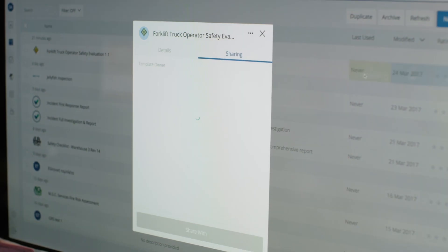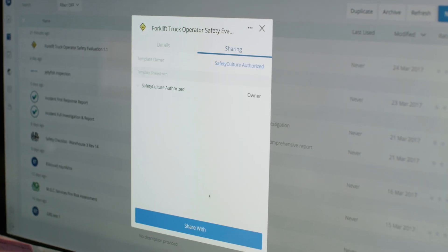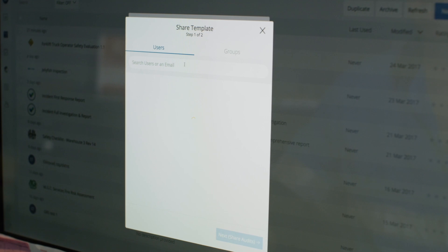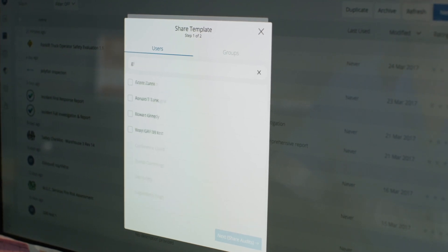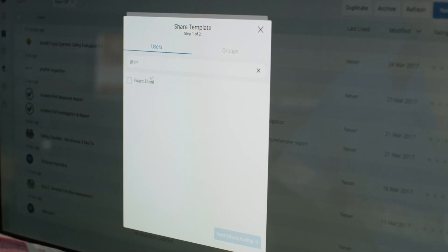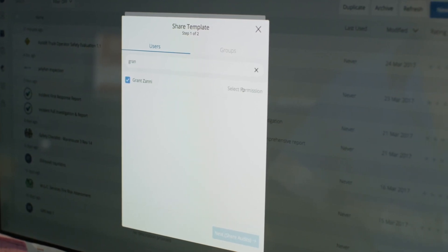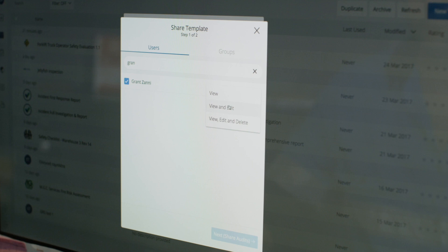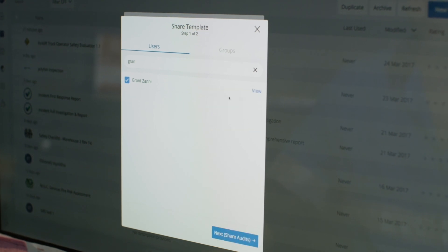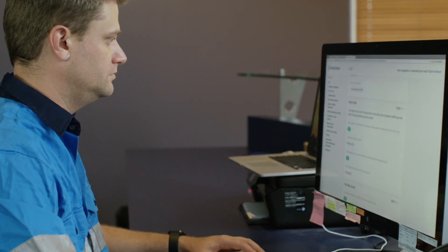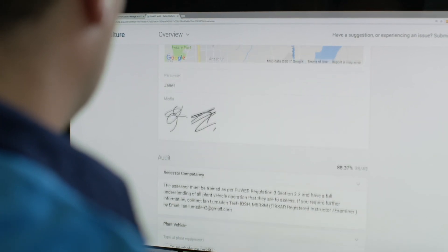Once you've created a template, the next step is to share it with your team. On the web platform, you can set up groups and manage permissions to determine who has access to each template. Your team can perform inspections and the data generated is automatically shared back to you.